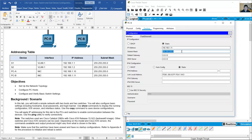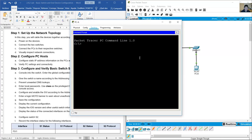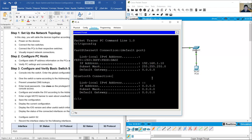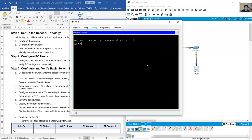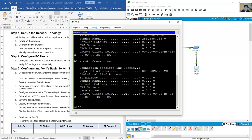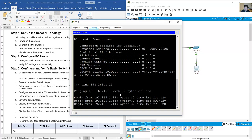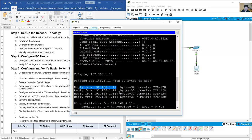Verify PC settings and connectivity. On PCA, run 'ipconfig' or 'ipconfig /all' to confirm the IP address and subnet mask. Do the same on PCB. Then ping from PCA to PCB at 192.168.1.11. The result shows success: packets sent and received, zero loss — reply confirmed.